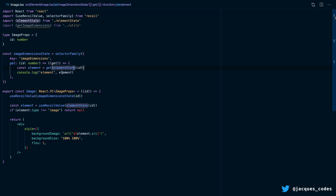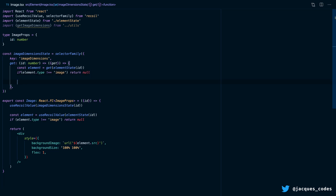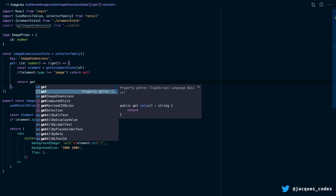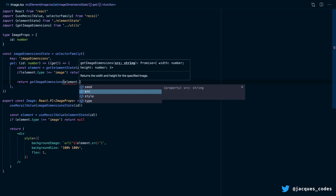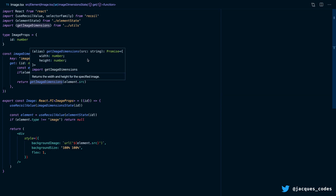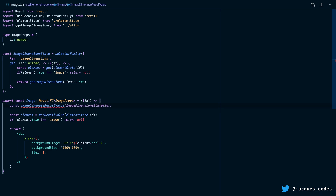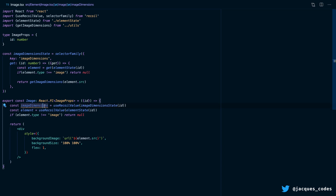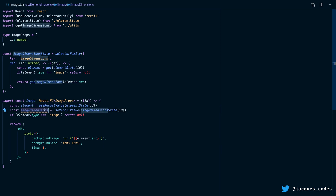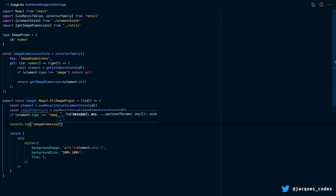This is great because we can now get the image URL from here and return our image dimensions. So let's remove the console log. The first thing we want to do is say that if the element type is not an image, then we just return null. But if we are dealing with an image, we're going to return the result of getImageDimensions, passing the source of the image. You can see that we're actually returning a promise from our get function, meaning this selector is now going to be an async selector. So we're going to say imageDimensions is equal to our useRecoilValue, and let's reorder these hooks and log our image dimensions.